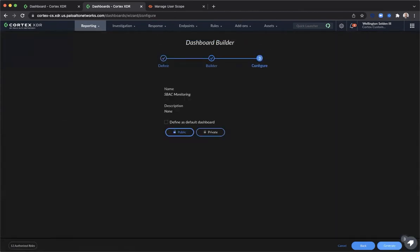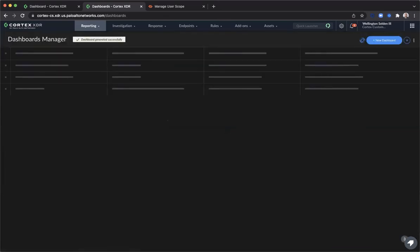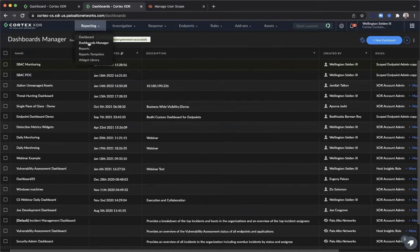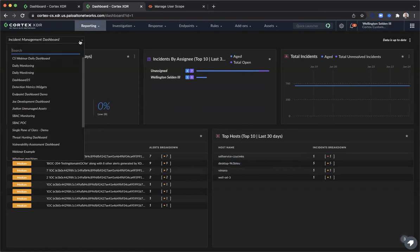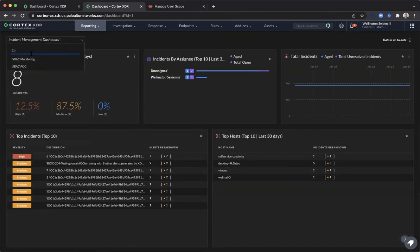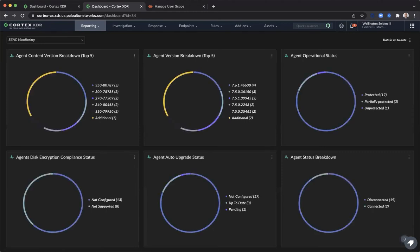Once you get the dashboard to your desired look, you may consider making the dashboard public if you want to share it with additional team members, or make it private for your own purposes. Click Generate. Now let's take a look at our new dashboard. When the user with the assigned scope endpoint admin role logs into XDR, he or she will have a custom dashboard containing endpoint monitoring widgets applicable to the SBAC endpoint administration functional area.